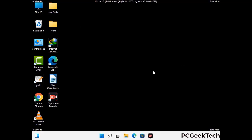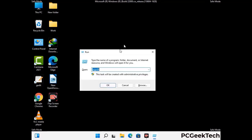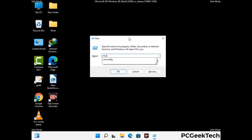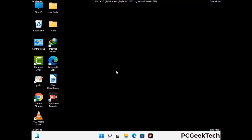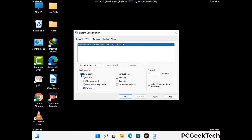By now you have most probably removed the virus from your computer successfully. You can now boot your computer in normal mode again. Press Windows and R together to open the run box, type msconfig and press OK. On the system configuration window, go to the boot tab, uncheck the safe mode option, then click apply and press OK.